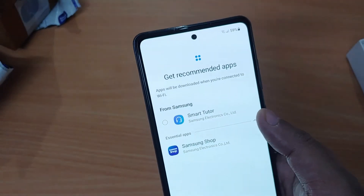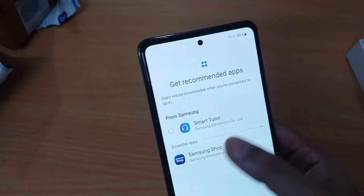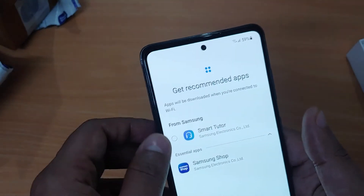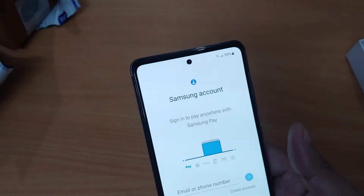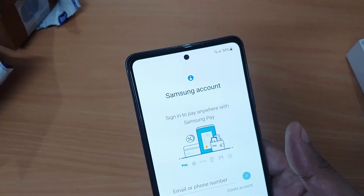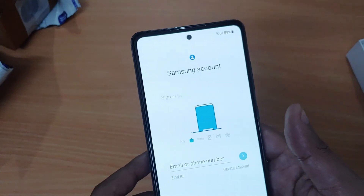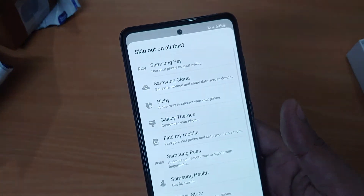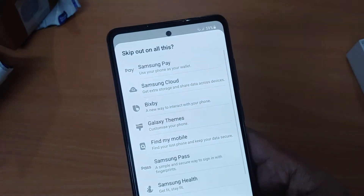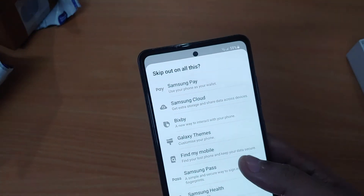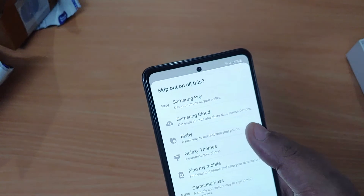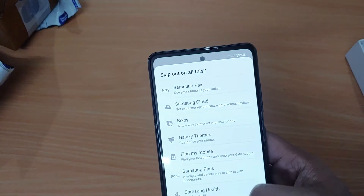Smart Tutor I don't need, so I unchecked it and clicked on next. I'll skip the Samsung account too, as I don't need it. By skipping the Samsung account you will skip all these features.